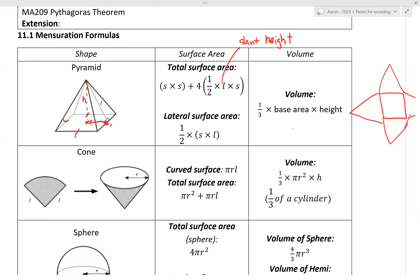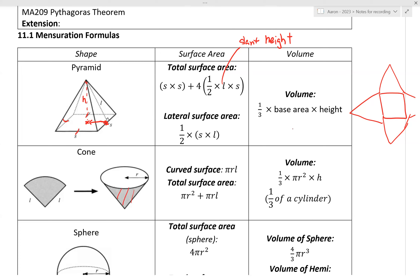Next, the cone. For surface area of a cone, you have two parts to add up. The shaded curved region — you can imagine a party hat — is called the curved surface area, with formula pi r L. This L is also the slant height. Later through the questions you'll get a better understanding.